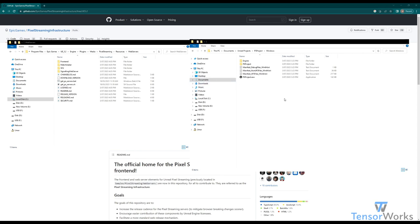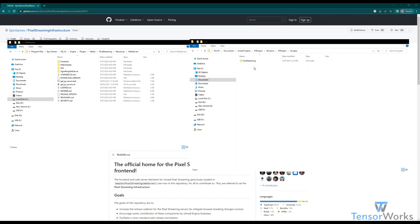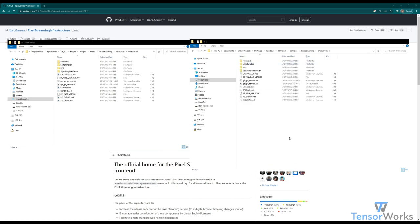We can see these scripts in our packaged project here. So packaged project, project name, samples, pixel streaming, web servers. If you don't have this in advance, this directory will still contain the get PS scripts, so you can run that after the fact.